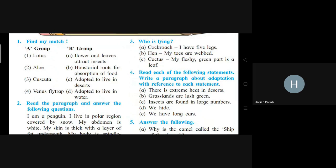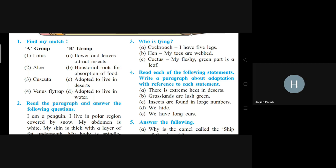Aloe vera: adapted to live in desert. Cascata: haustorial roots for absorption of food. Venus flytrap: flowers and leaves attract insects — it is an insectivore.